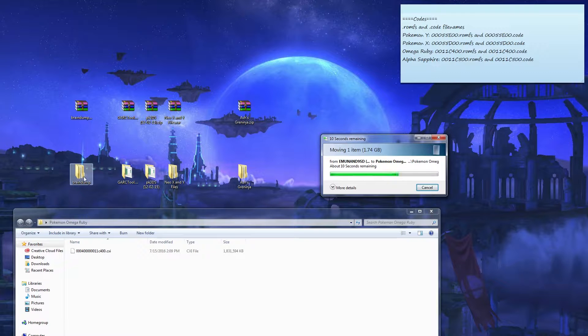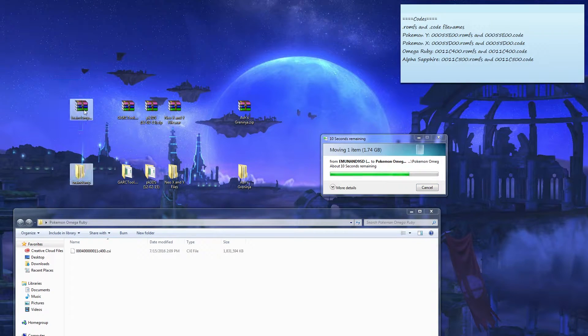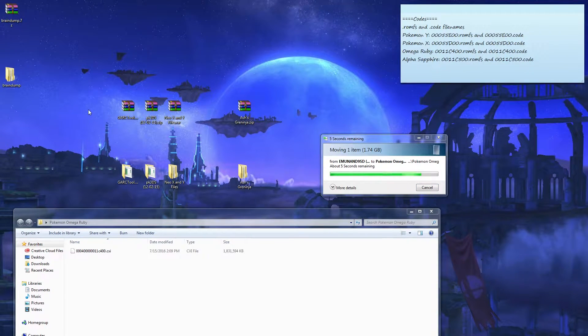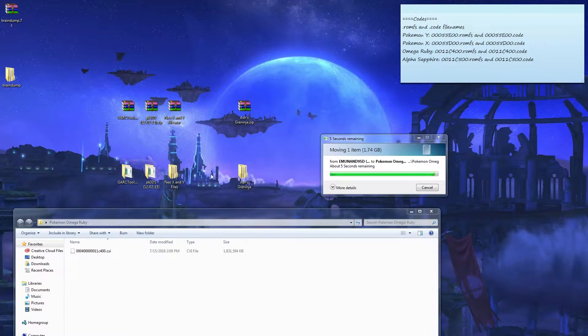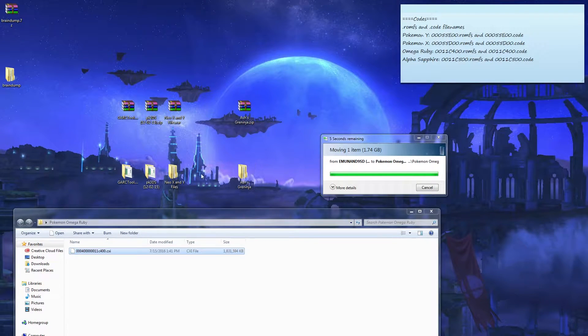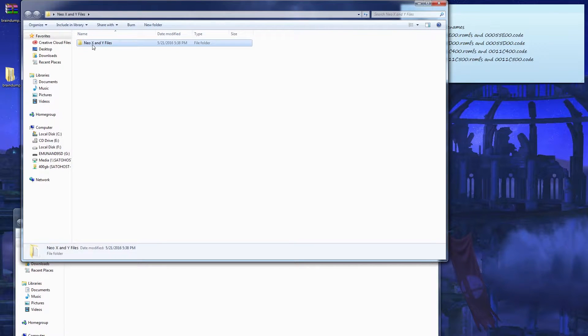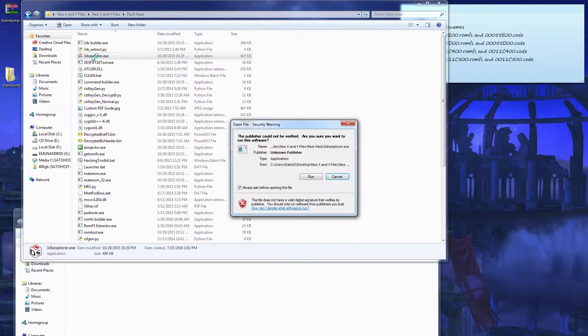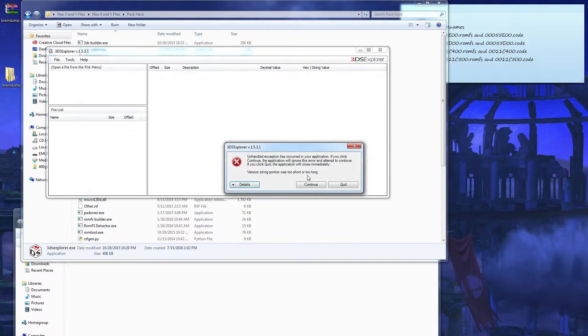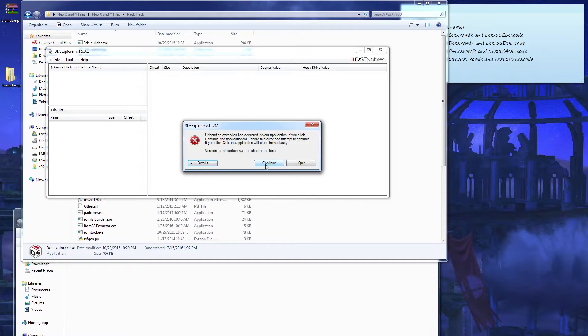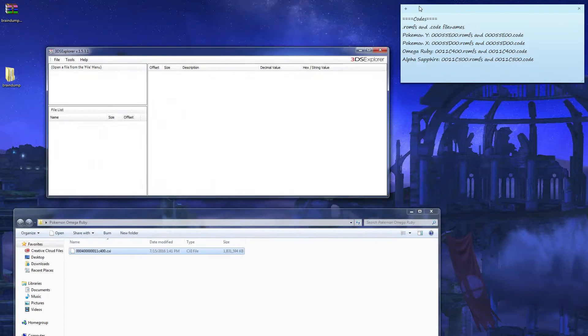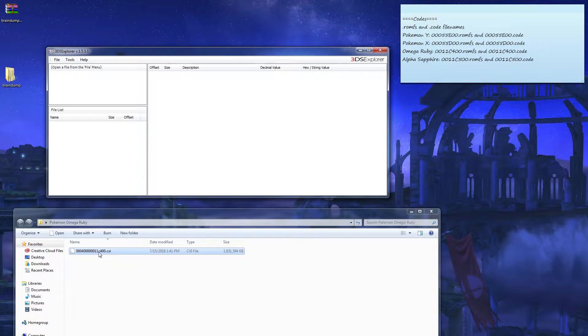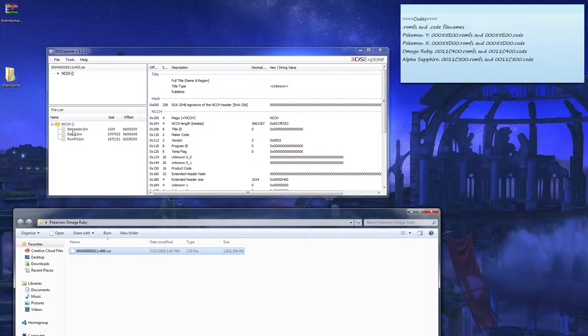You already had Braindump installed, so we don't need that. We need to open up Neo X and Y files. We don't need all of this, we only need Pack Hacks. And open up 3DS Explorer. An error will occur, just click continue. Minimize that too. The cxi file, drag and drop. These three files will pop up: X header, ignore that.